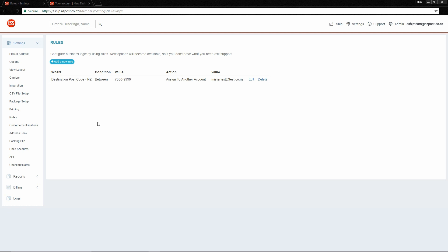Any orders imported from a CSV file will end up in the unshipped queue for the account that imports them. Child accounts are a very powerful feature, but should only be used when required. Generally it's much simpler to have one login per business site, as opposed to having one login per user as you might normally expect. However, when you have multiple business sites, using child accounts makes it very easy to manage all the separate sites, as you can access them from one login.